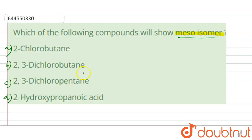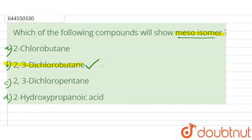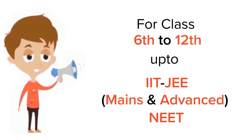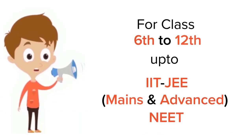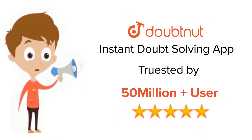So our answer is option B — 2,3-dichlorobutane. It has a plane of symmetry, so it is our meso isomer. Thank you.